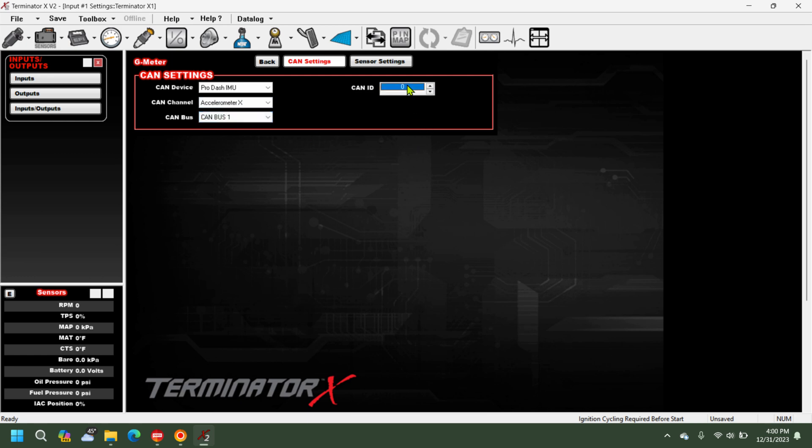And then your CAN ID is going to be found on the back of your Pro Dash, so this can vary.